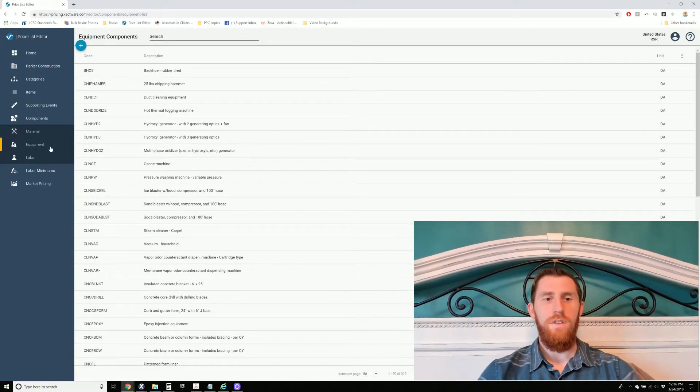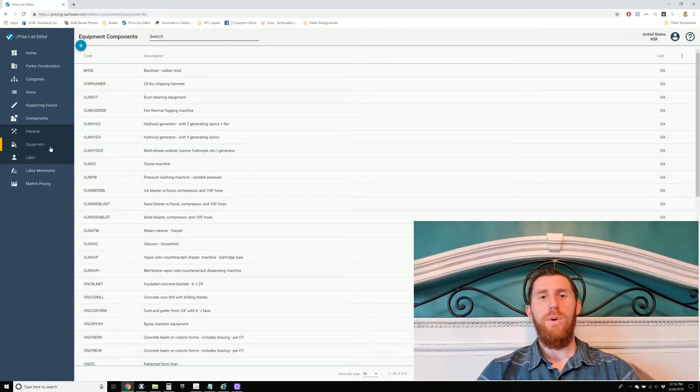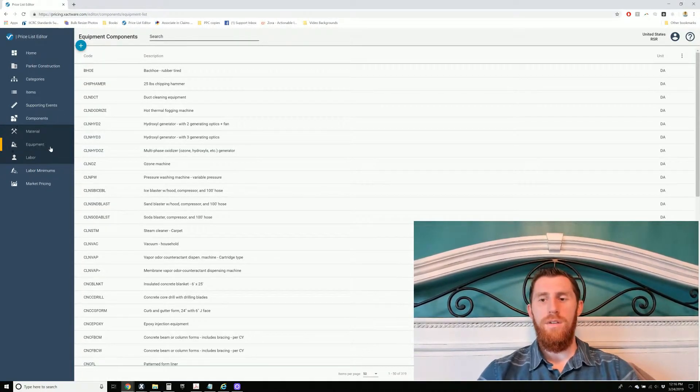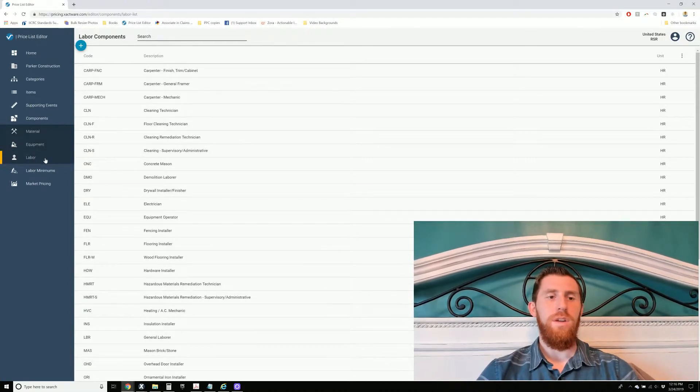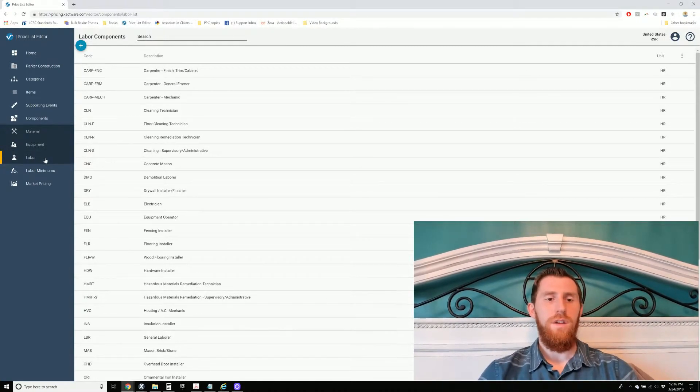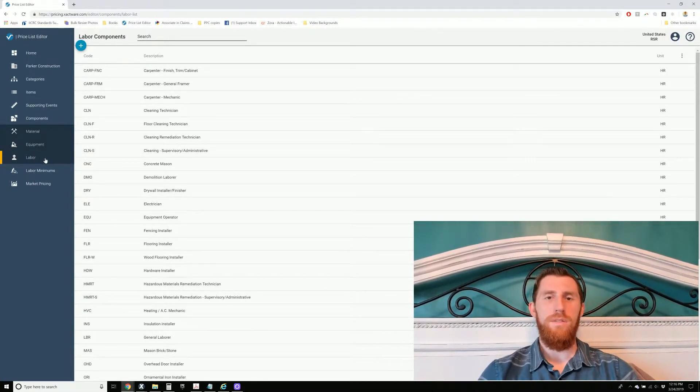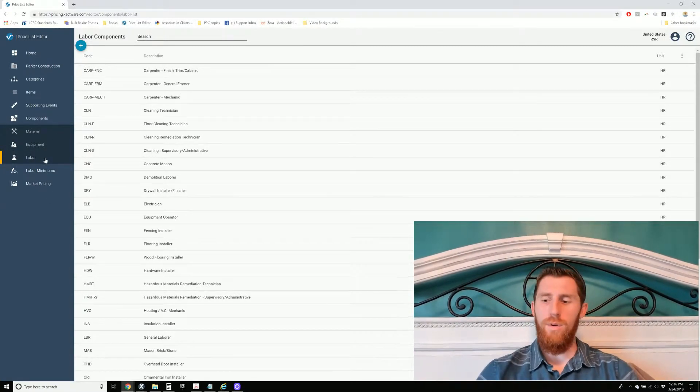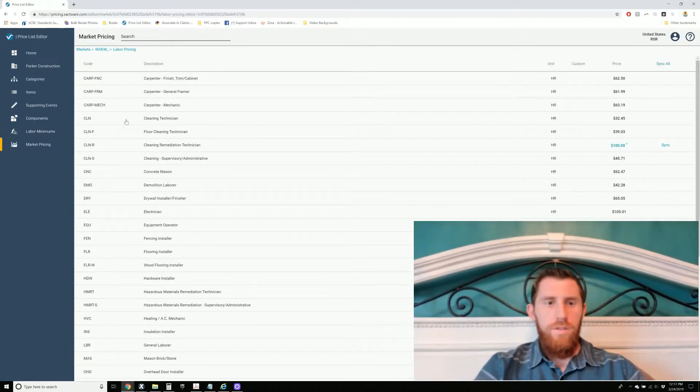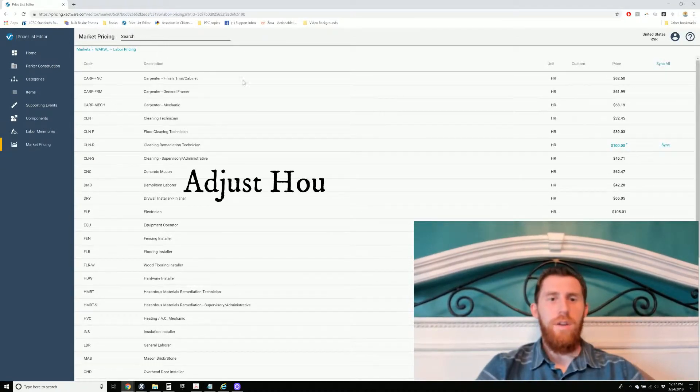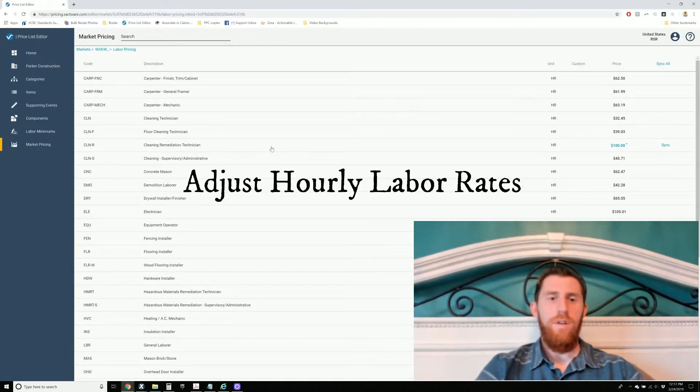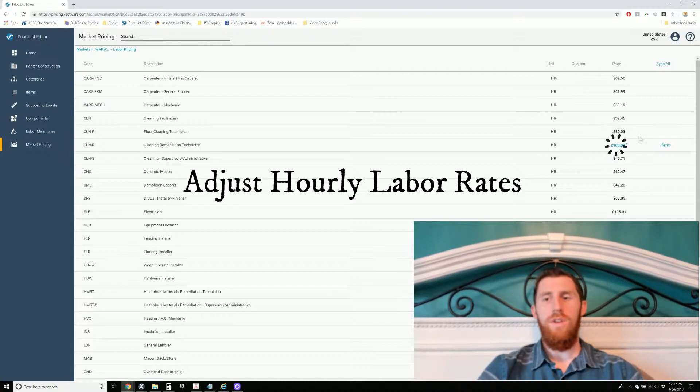You can also adjust equipment rental rates. You can adjust labor rates for different category codes. So here are some of the different category codes here. You can go through and adjust them.